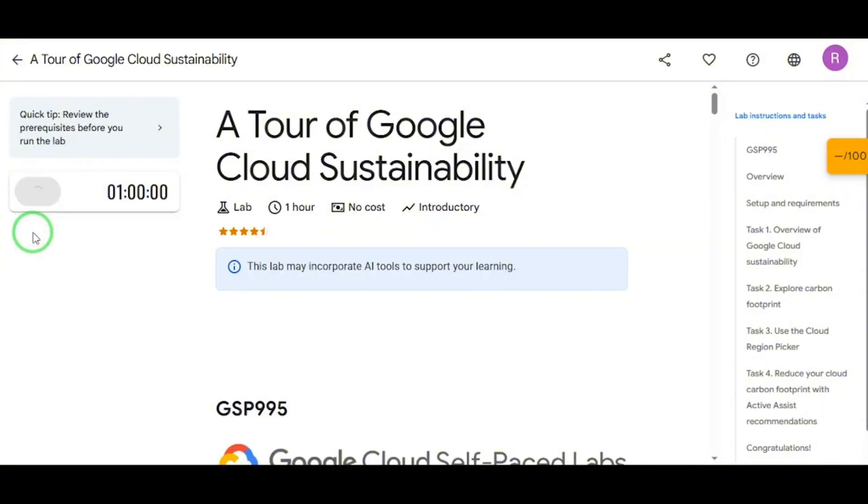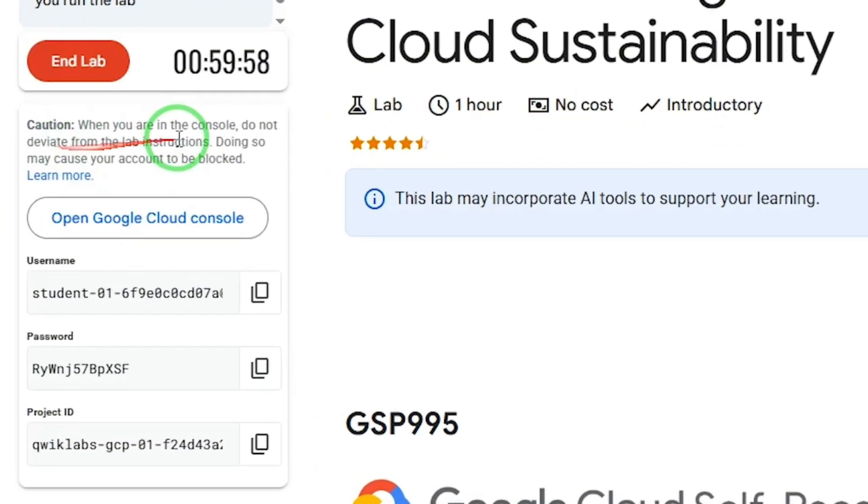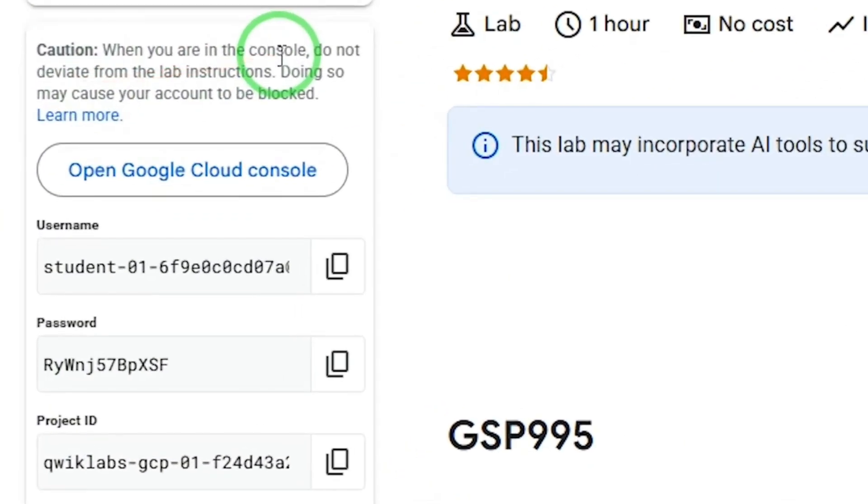Now hit Start Lab. Google will instantly generate a temporary account for you with a username, password, and project ID. It also gives you a special login link.